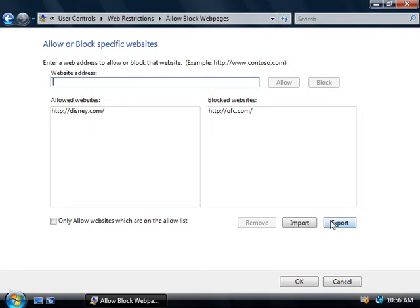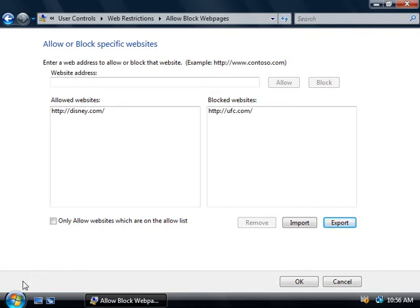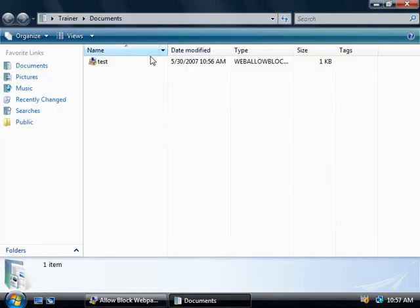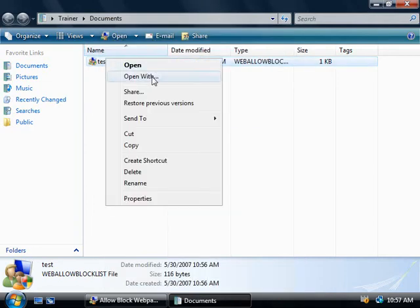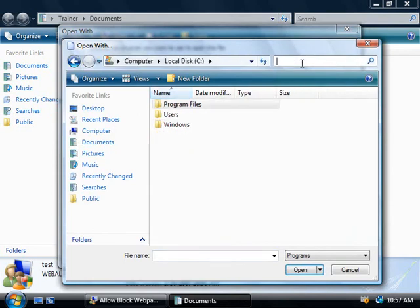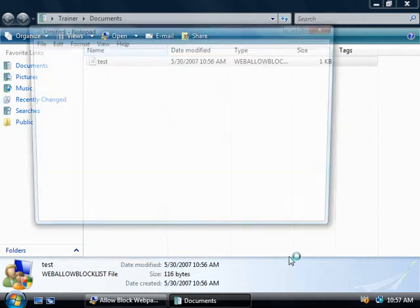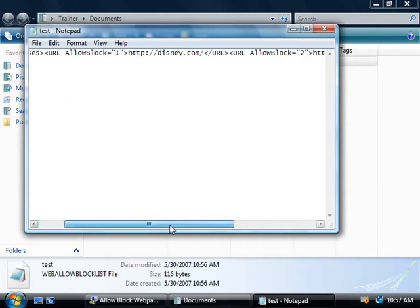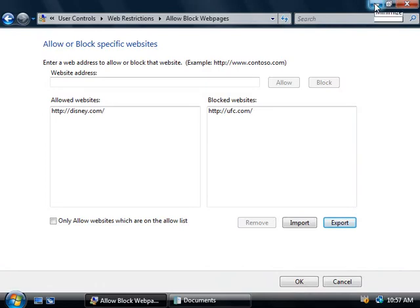Down the bottom I can export this list if I want. We'll give it a name of 'test' and click save. If we open up our documents folder, there's our test file. Right-clicking and selecting properties, you can see it has the file extension .web allow block list but it's only a text file. If we open it with Notepad we can see that this is in fact really only a text file, so you can easily modify it if you like. Or if you move computers, you could go back into parental controls and choose to import this file using the import option, which will save you the pain of having to enter in all these URLs again.